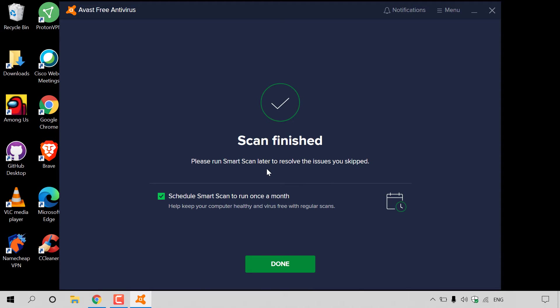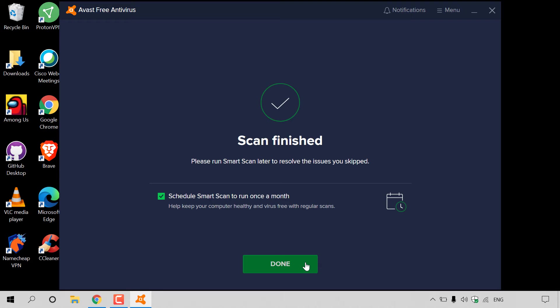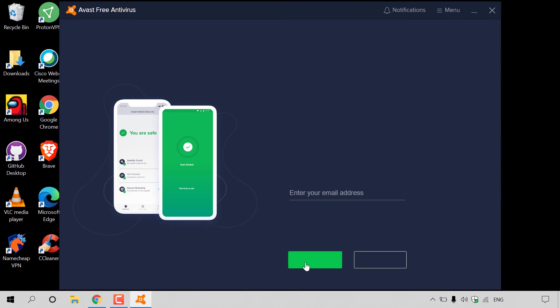There we go. We're brought to the end screen, which says scan finished. Please run Smart Scan later to resolve the issues you skipped. Below here, you have the option to schedule Smart Scan to run once a month. Helps keep your computer healthy and virus-free with regular scans. That's currently checkmarked. There's no harm leaving this checkmarked, so I'm just going to leave it be. I'm going to hit Done.